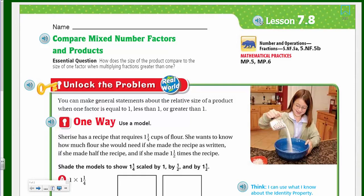Welcome, my friends, to another fast video with Mr. Laura. How are we doing today, my friends? Another math video, lesson 7.8.